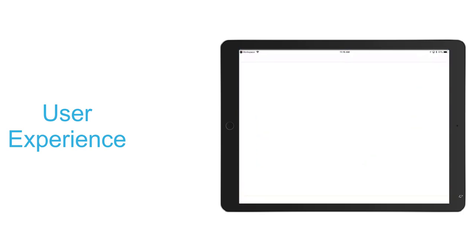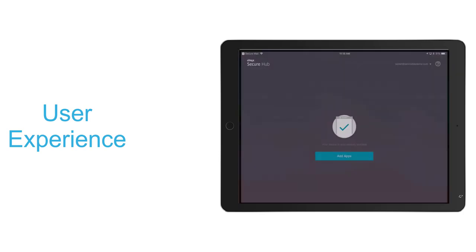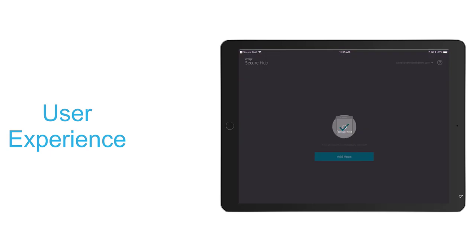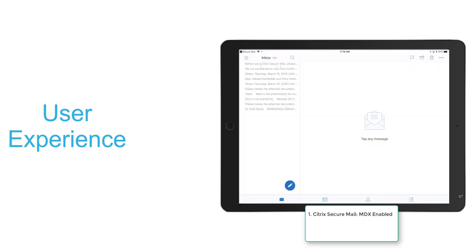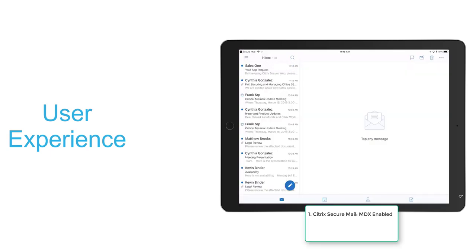We'll notice that the first time we open it, we'll be asked to authorize the app. After doing that, we'll see that we've received several emails.